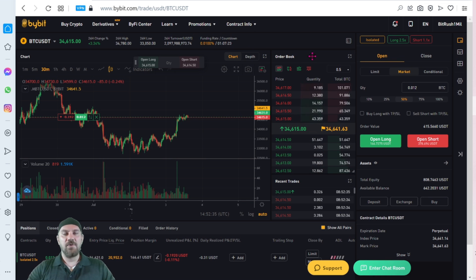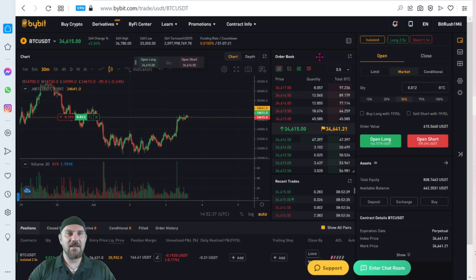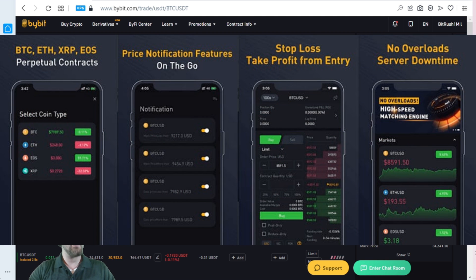They do have a mobile app. If you'd like, you can set that up and they have all sorts of alerts. I personally don't trade on my mobile app, but if you want, that option is available.